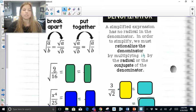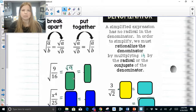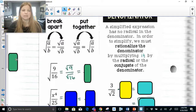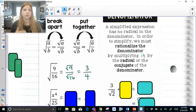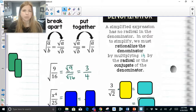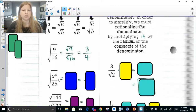The first thing I want to show you is the square root of 9 over 16, using the break-apart method. That means I'm taking the square root of 9 and dividing it by the square root of 16. The square root of 9 is 3, square root of 16 is 4, and that's my answer: three-fourths. When you take the square root of a fraction, you take the square root of the numerator and the square root of the denominator.